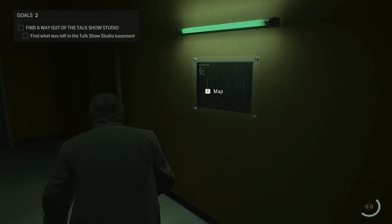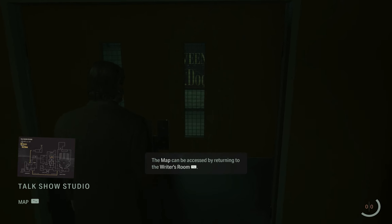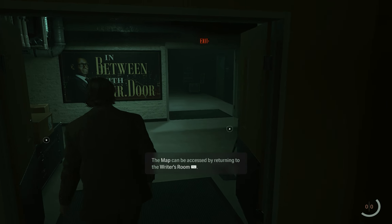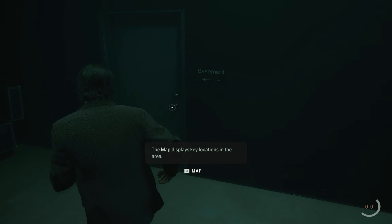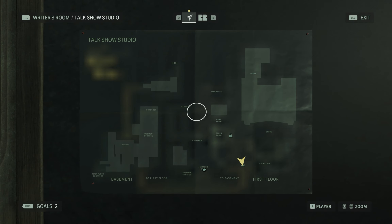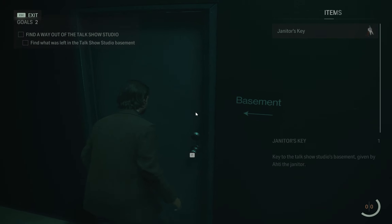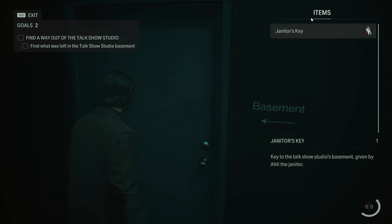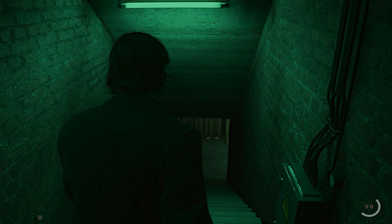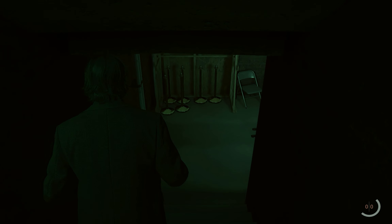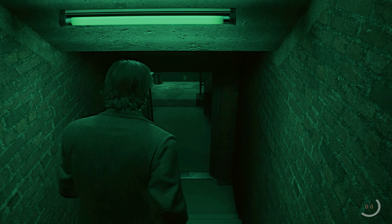Take the map from the wall because it will help you in the game. Then go to the basement door and open it with the janitor's key. Go down into the basement.